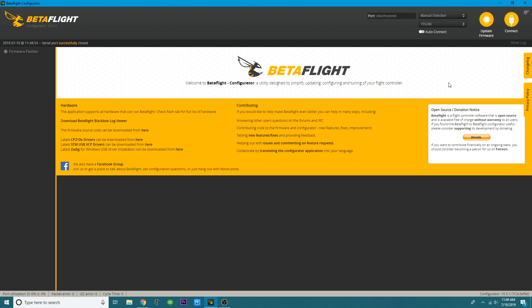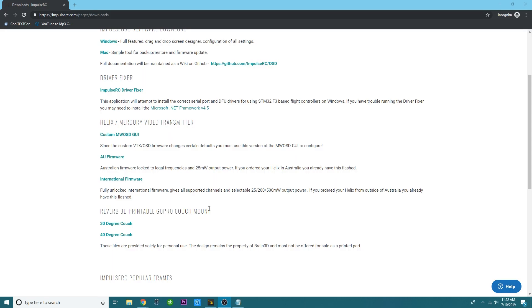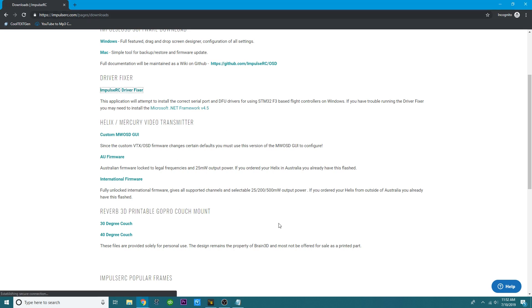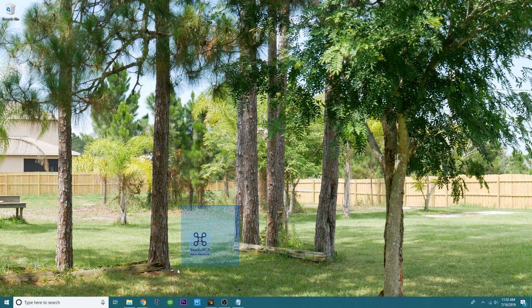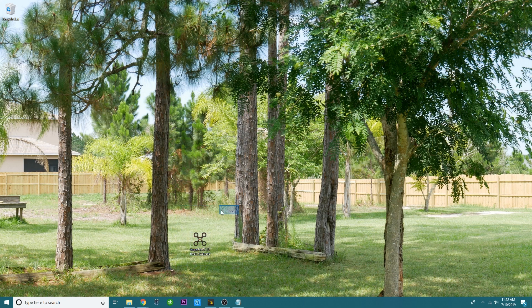So the very next thing you will do, I already have this, but you may not, so I'm going to walk you through it real quick. You're going to go to this link. I'll have it down in the video description, and you're going to click on Impulse RC Driver Fixer, and then it's going to download. Here it is. Alright, this is what it should look like. You now have it, okay?